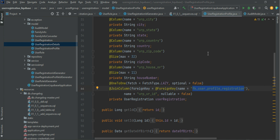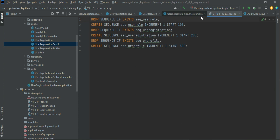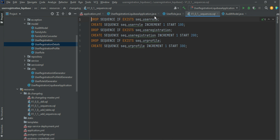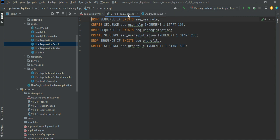We already defined the model part. Based on these models, we need to define the Liquibase migration. For those who had no experience with database migration tools, just follow my previous channels where I discussed the data migration possibilities with Liquibase and also with Flyway database migration.